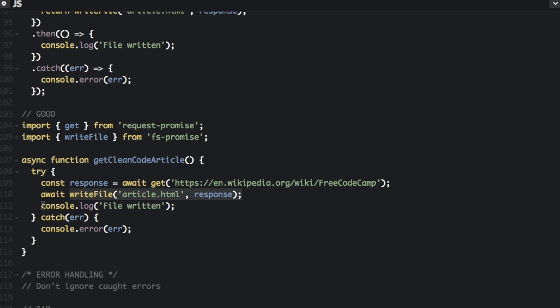And then you can just console log just like we did before, and then catch errors down there, because this is all in a try catch block.